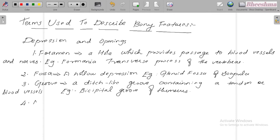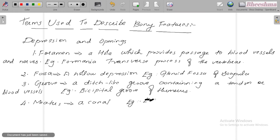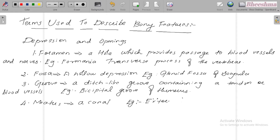The fourth one is meatus — a canal. For example, external auditory meatus.